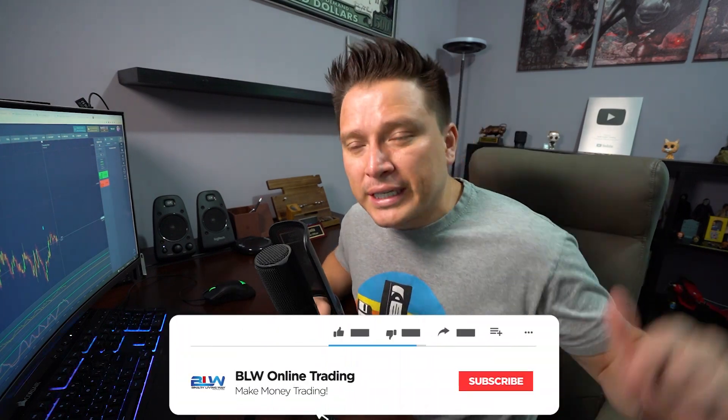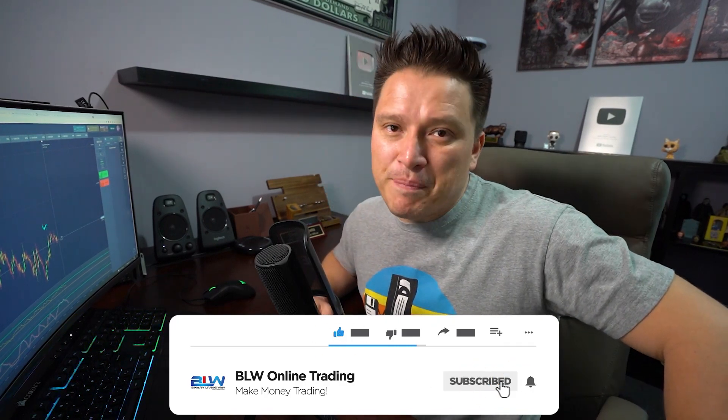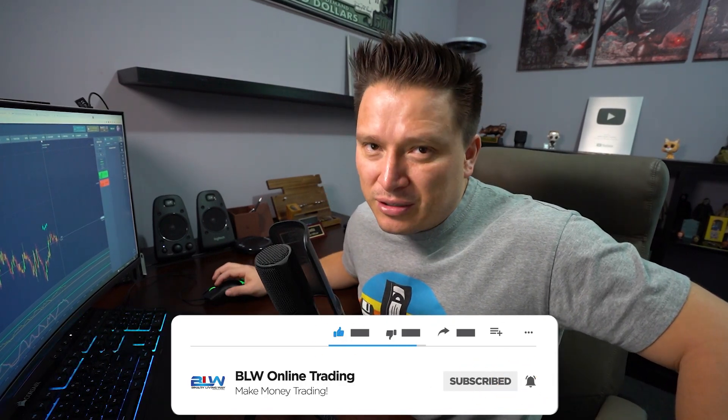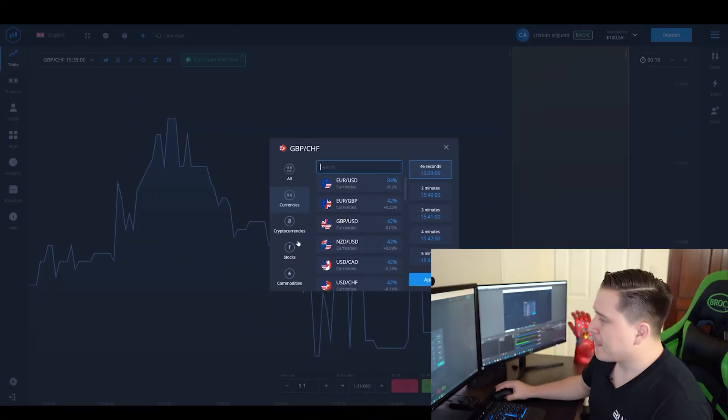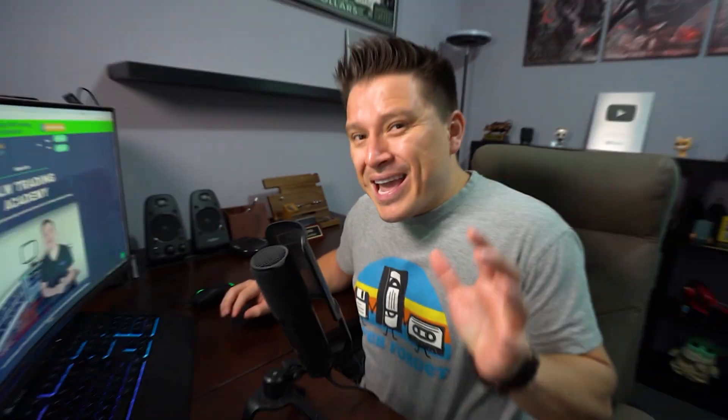If you're new to my channel and you're into binary options, forex, or any type of making money online, this channel is for you. Go ahead and hit that subscribe button below and let's dive right into the video.